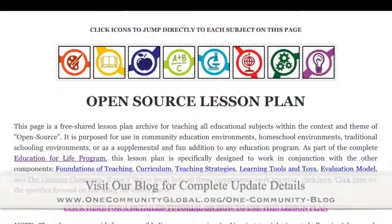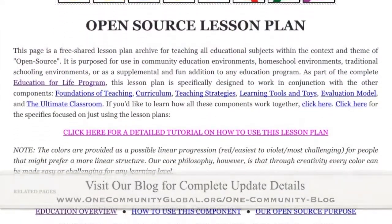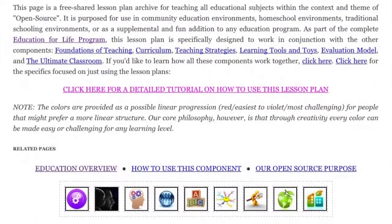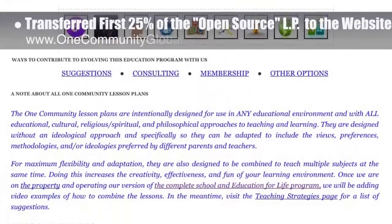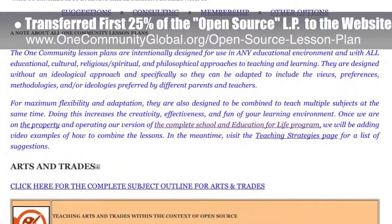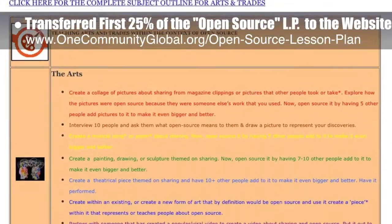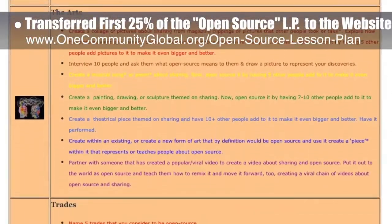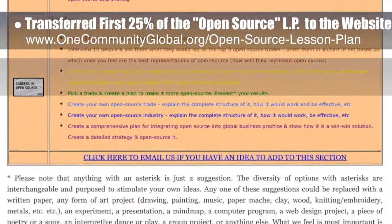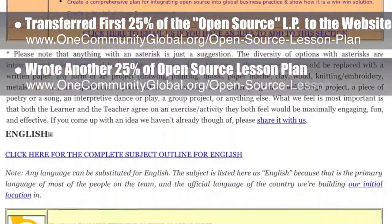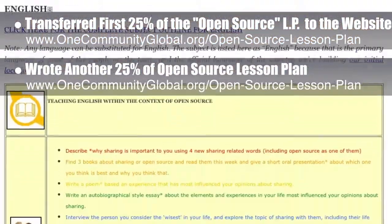This week, the core team — which includes the Pioneer and Satellite members, plus those helping who don't wish to be individually acknowledged — transferred the first 25% of the written section and images of the open source lesson plan to the website. You can see this work here, and behind the scenes we also wrote another 25% of this lesson plan, bringing us to 50% written completion.